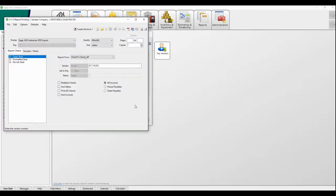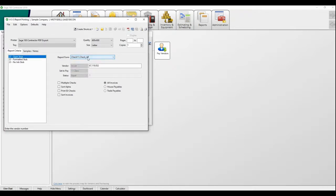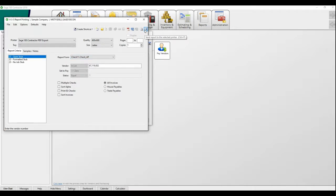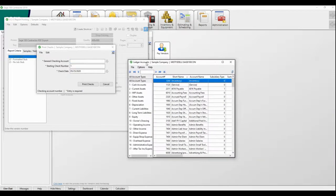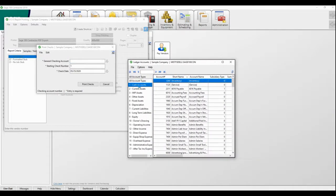You make sure that you've got the right check form for your company, and then you go ahead and hit print. A new dialogue is going to come up asking you for your general checking account. So this should be your regular checking account. It should be a cash account.